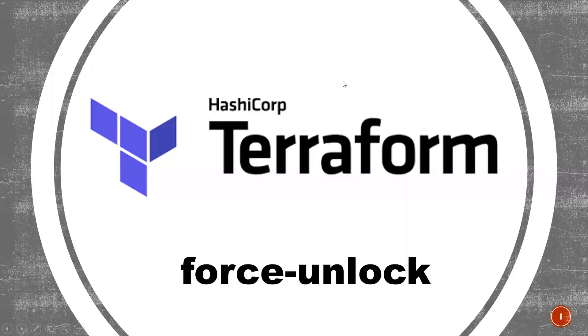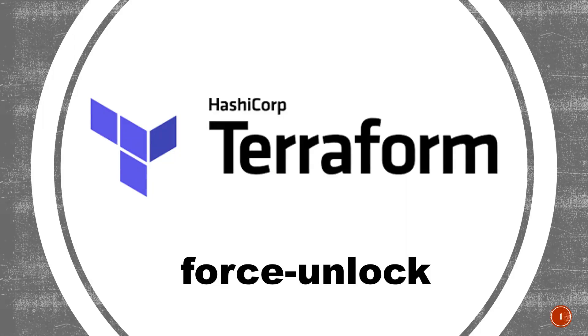Hi everyone, this is Deeksheth. Welcome to my channel. In this particular video, I'm going to talk about force unlock command in Terraform. So this command basically is used to unlock a state of a particular configuration.